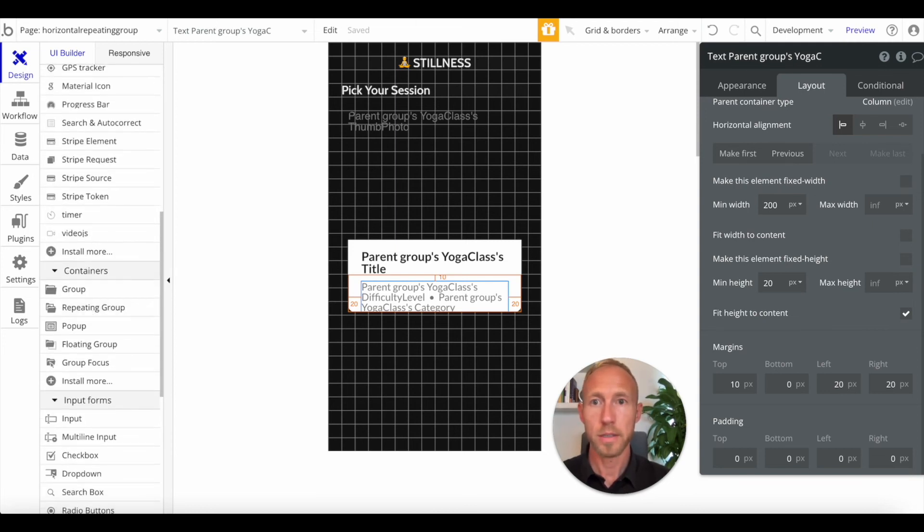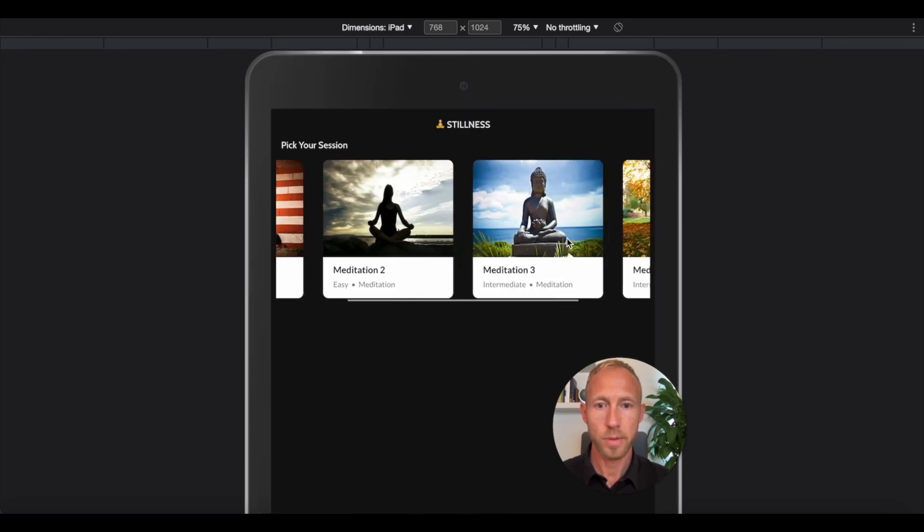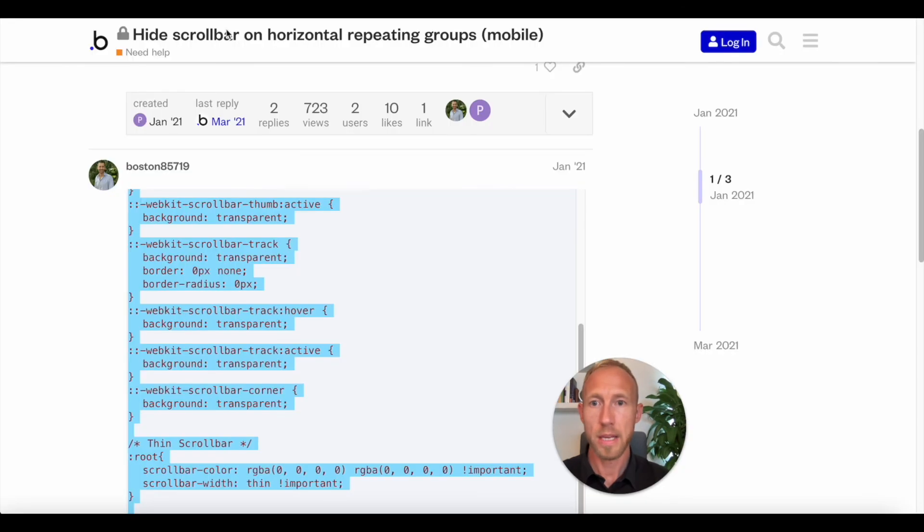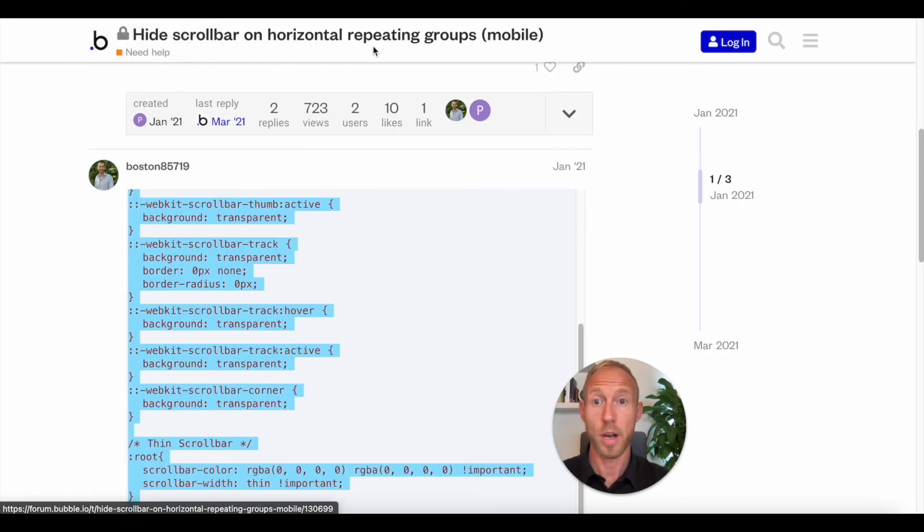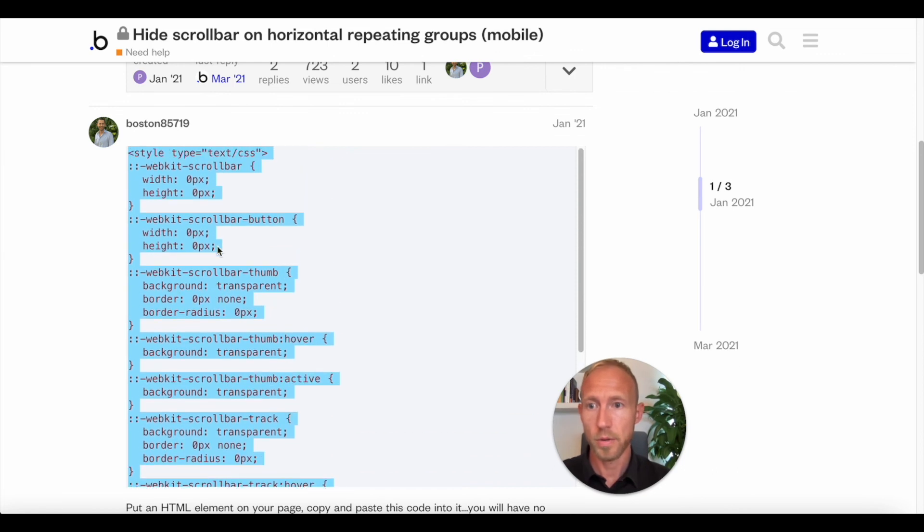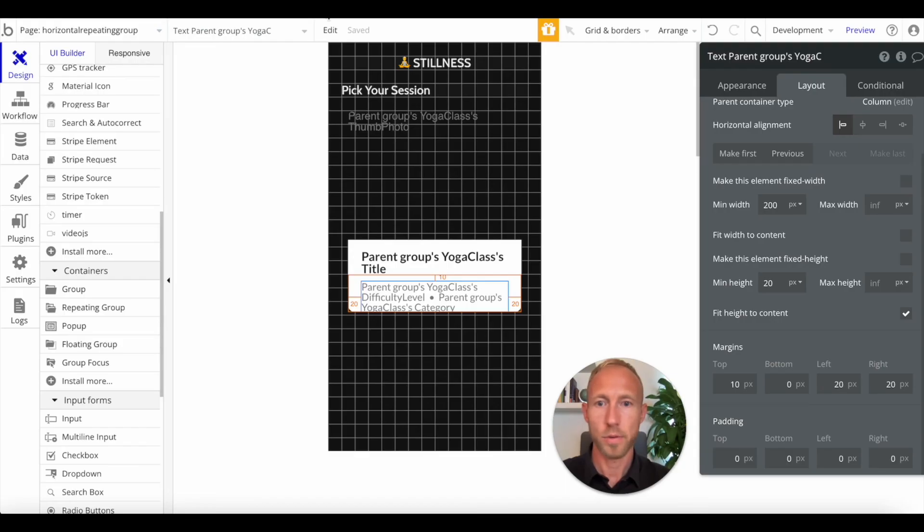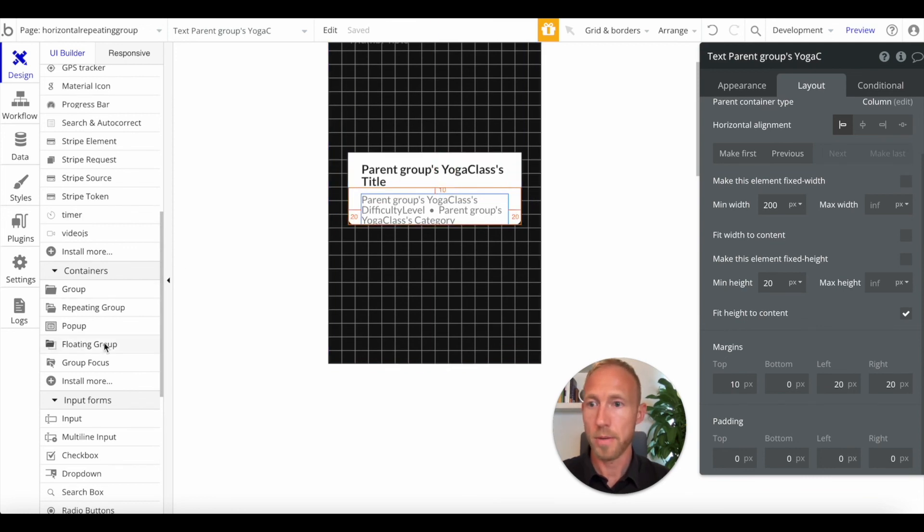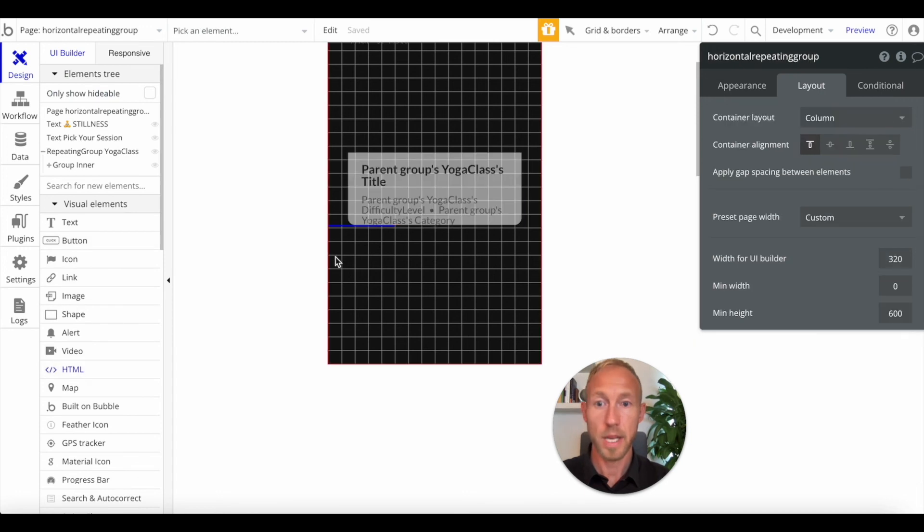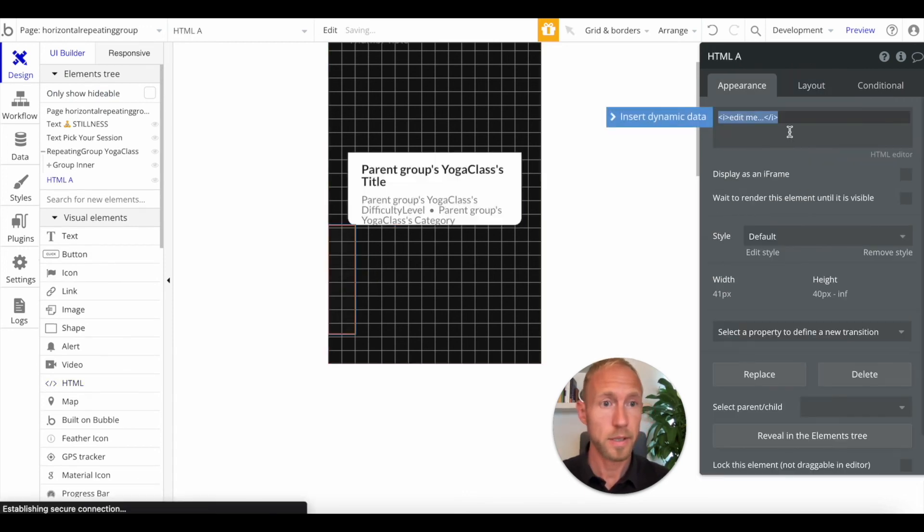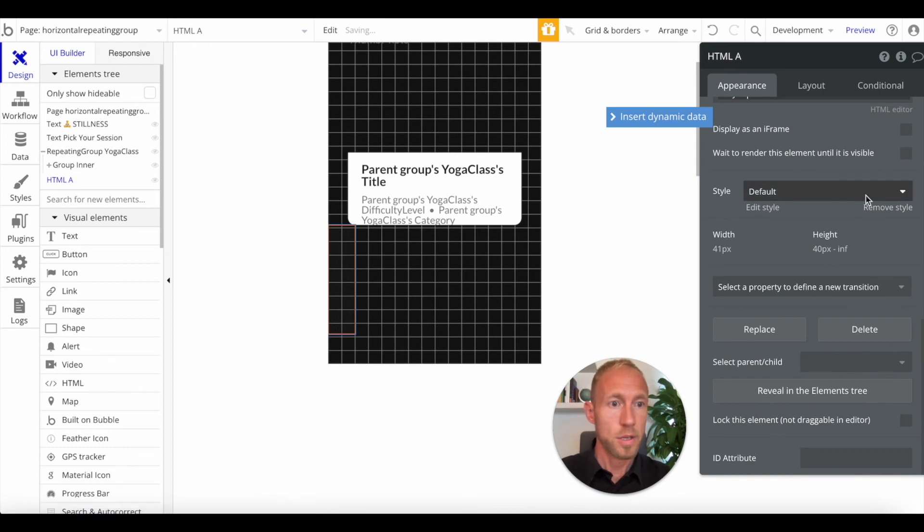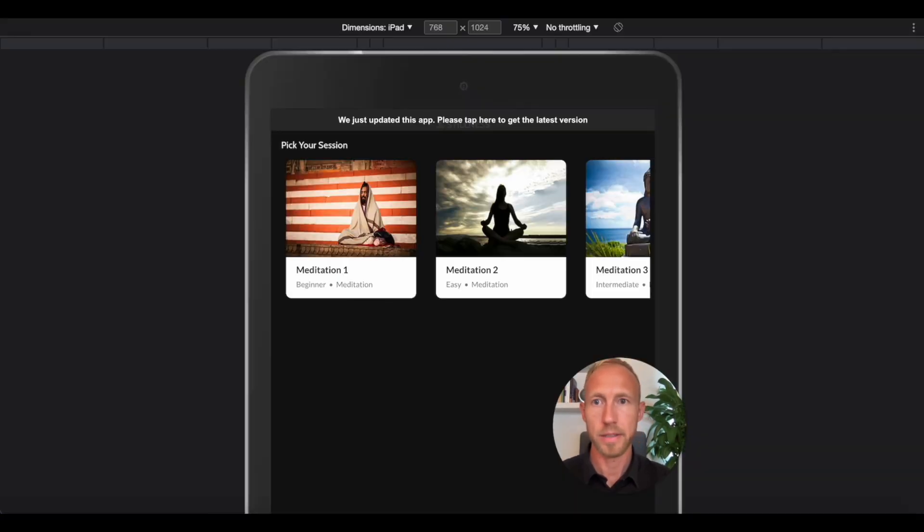You're probably wondering, is there any way to remove this kind of not so nice looking scroll bar? And yes, there is. So head on over to the forum and search this: hide scroll bar on horizontal repeating groups in mobile. And then grab this piece of code that Boston has so generously provided. He has some great tutorials out there if you haven't seen his stuff. And so then one thing we're going to do now is we're going to add an HTML element, and we're just going to remove these, remove the scroll bars and then bring this down to one by one just so it kind of sits there and doesn't get in the way of anything.